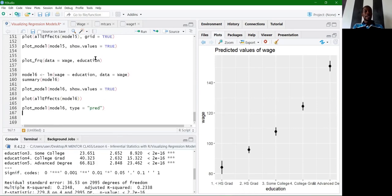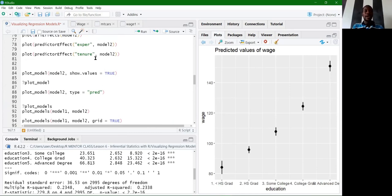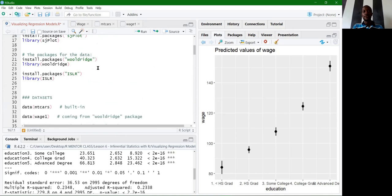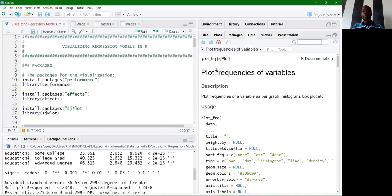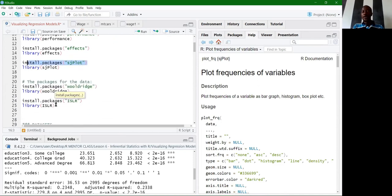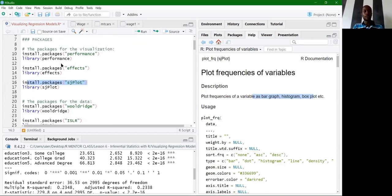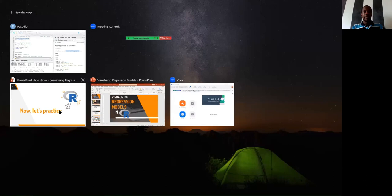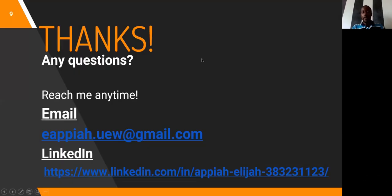At this point, you should take time to explore all arguments in these visualization functions and check their documentation. The sjPlot package can produce much more than just regression model plots — bar graphs, histograms, and box plots with great detail. This brings our lesson to an end on visualizing regression models. Thank you very much for joining, and I'll see you next time.